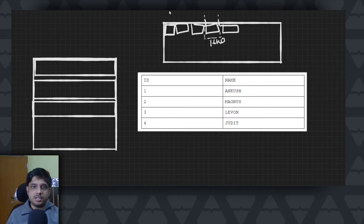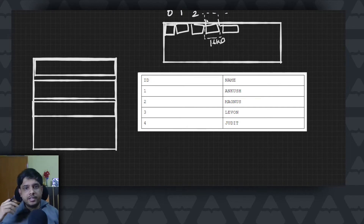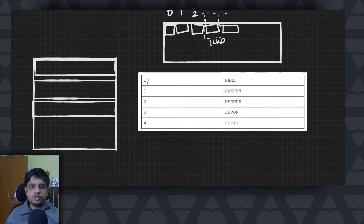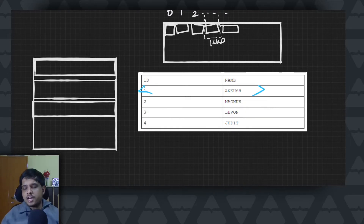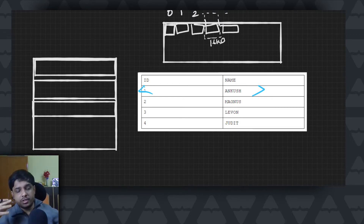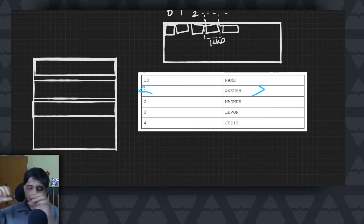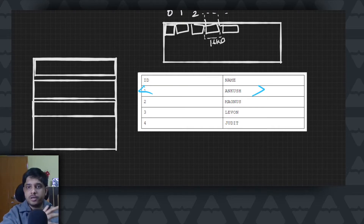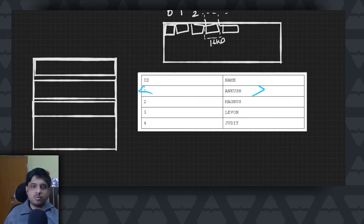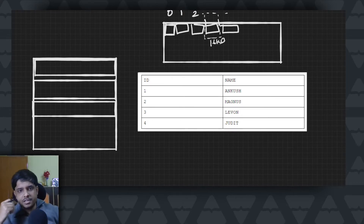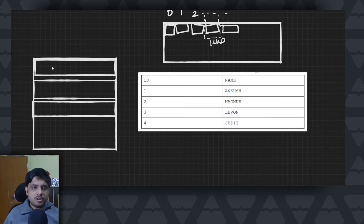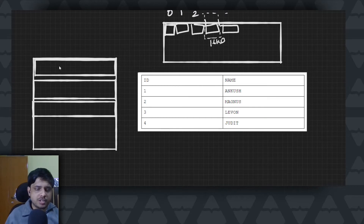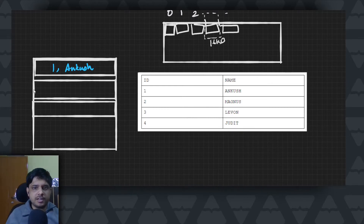Each page is identified by a page ID — so this page has page ID 1, this one has page ID 2, and so on. In each page we are trying to store tuples, meaning the data of each row. It's not always row data though — sometimes column data is stored one by one rather than row by row. Whether it's row-wise or column-wise is the question we're trying to answer.